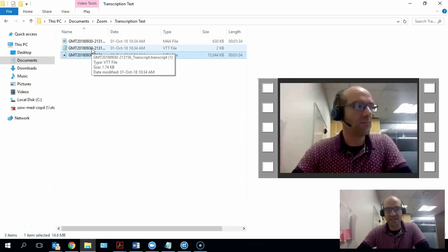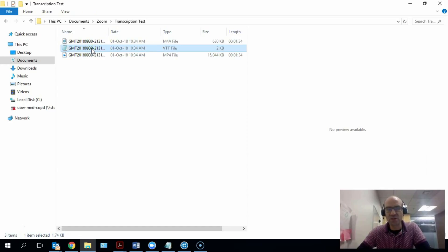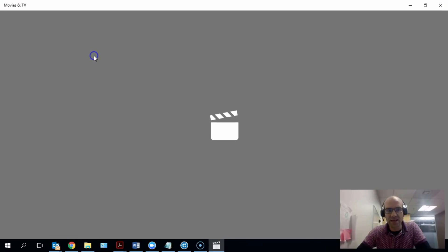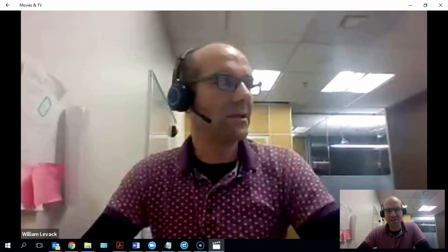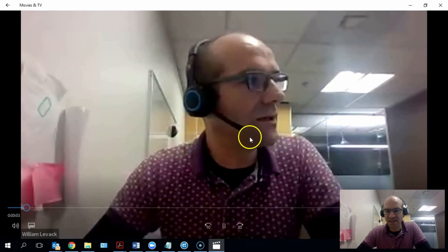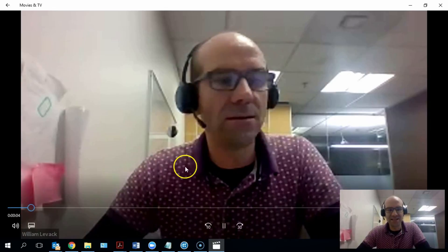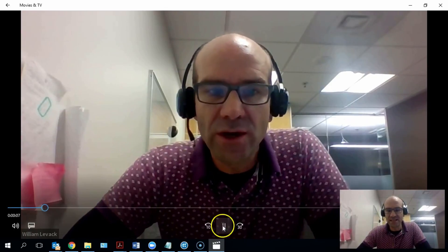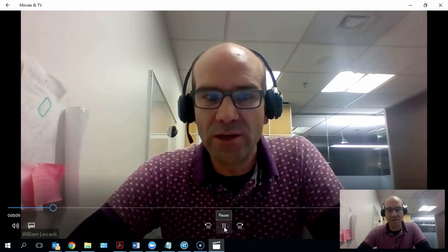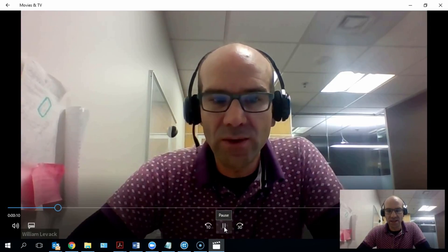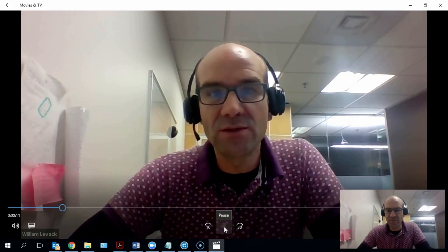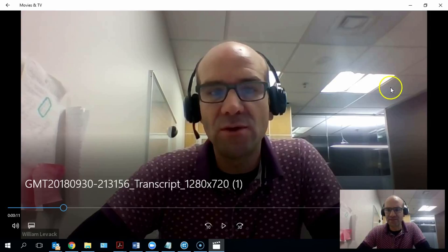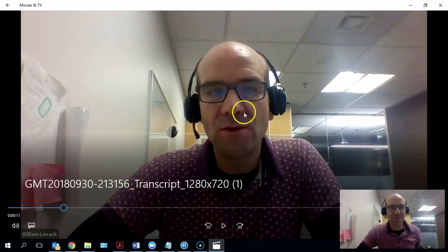I've made a practice video here and this is just of me a few moments ago reciting Edgar Allan Poe's The Raven, which I've set Zoom up to transcribe. It's a bit hard talking over myself, so I'm just going to pause that for a moment.